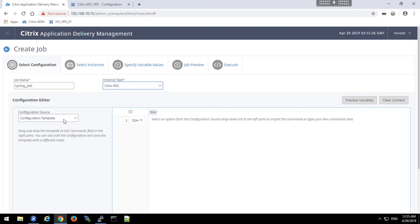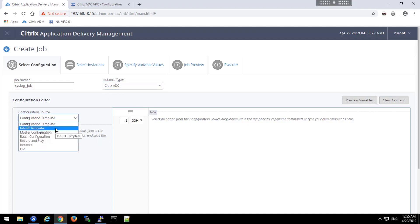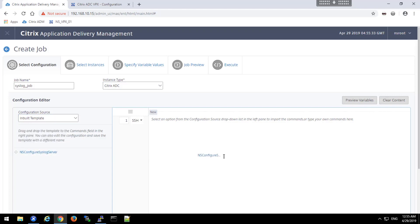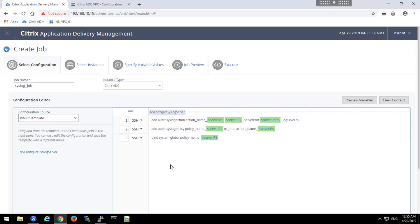And we will choose from the inbuilt templates. And lo and behold, there is our template. By dragging it across, we can see the commands that will be executed as part of this process.